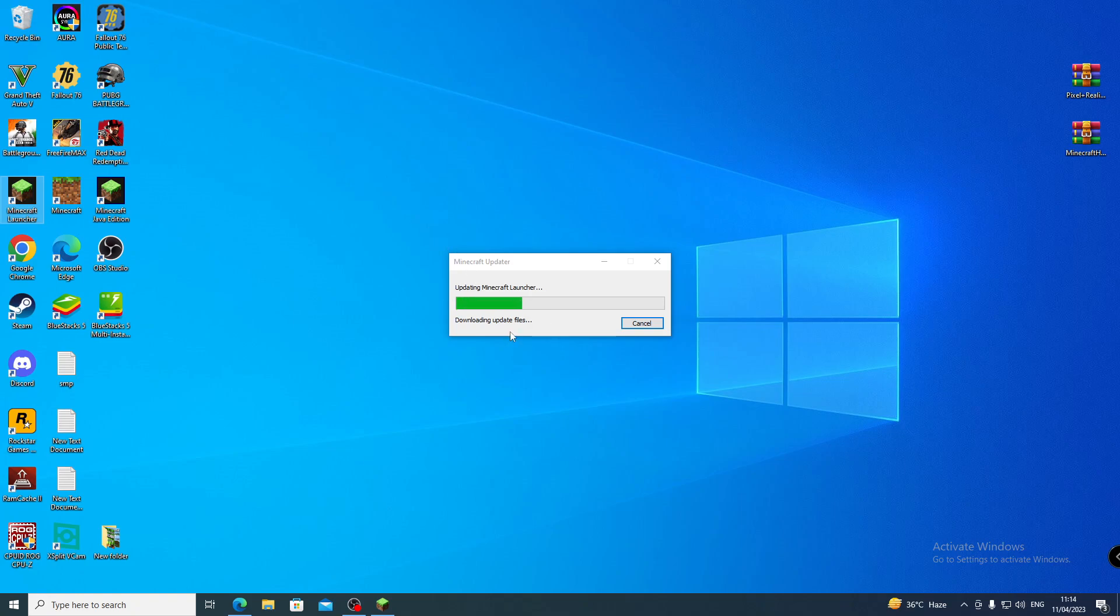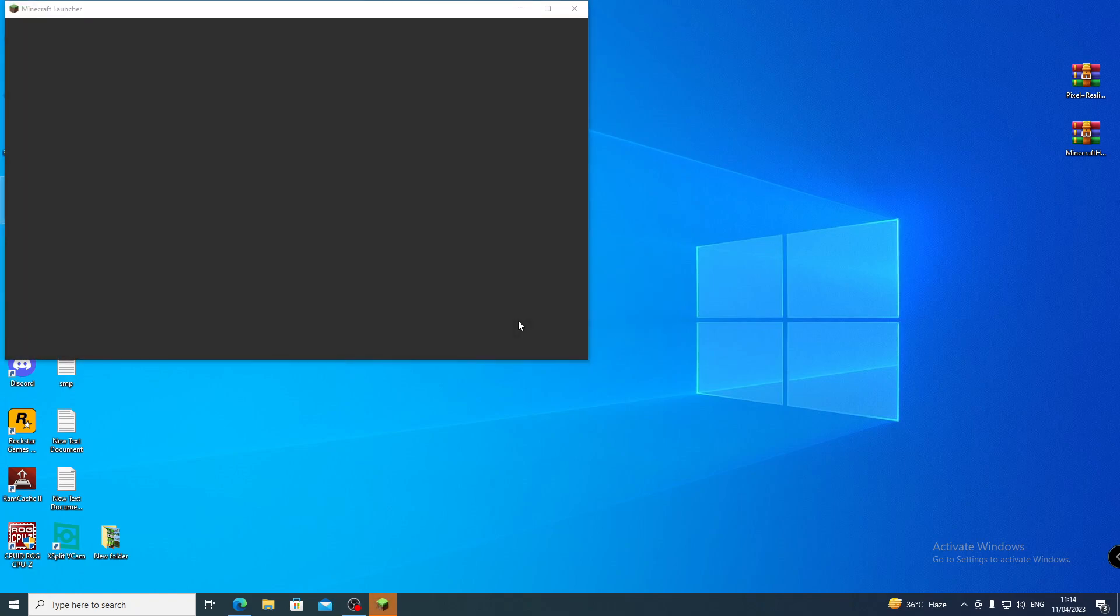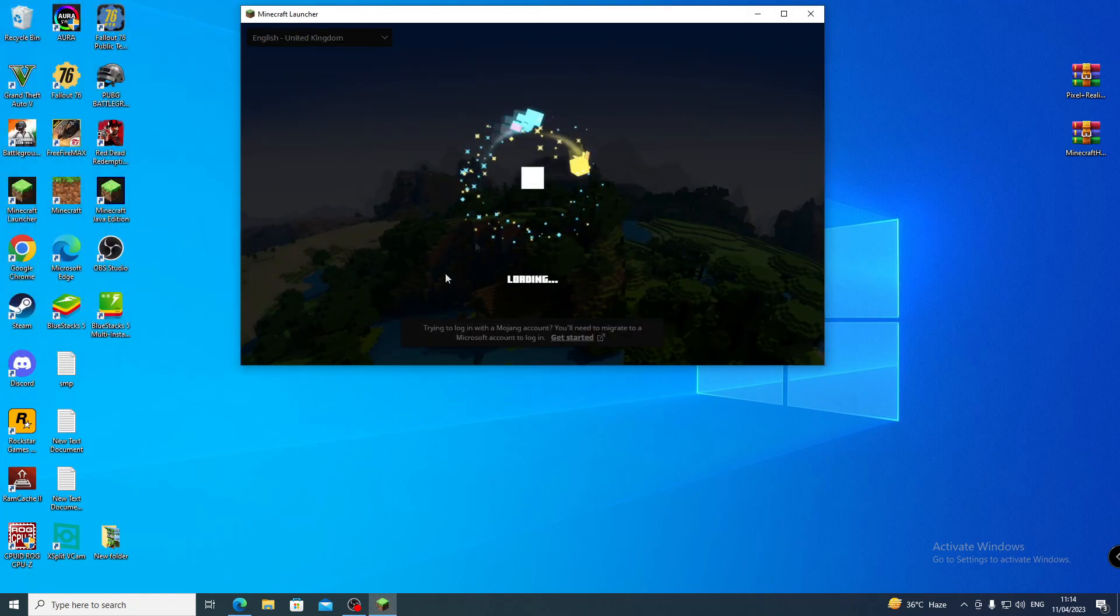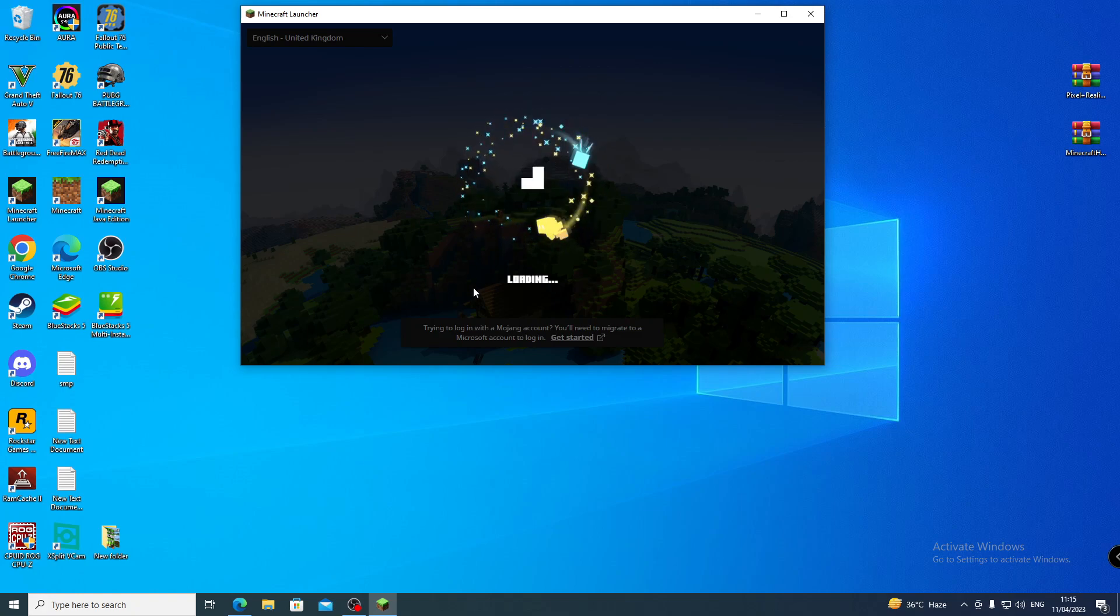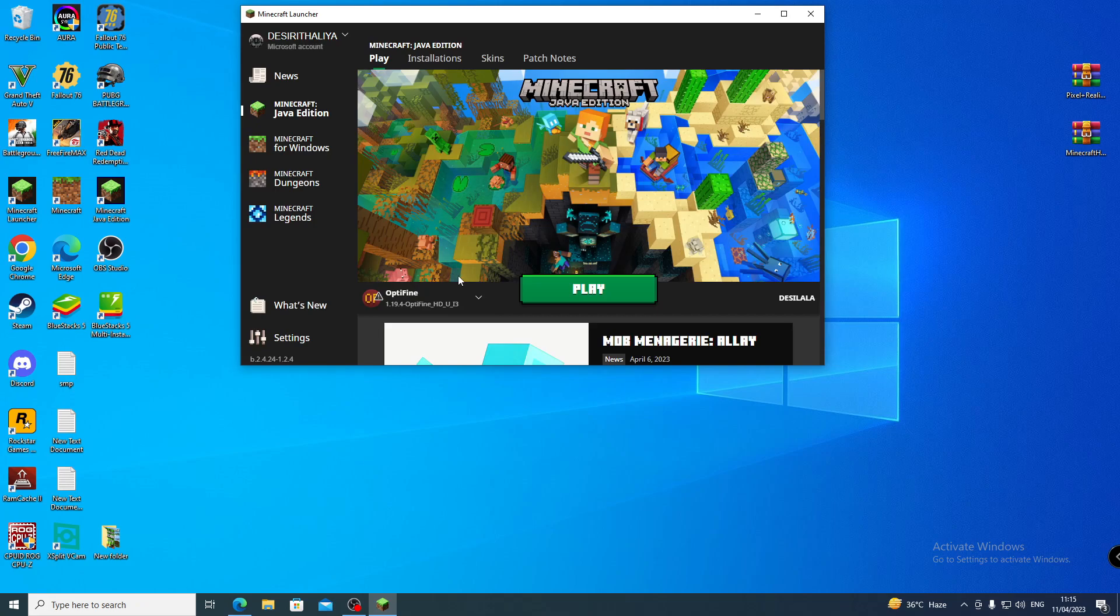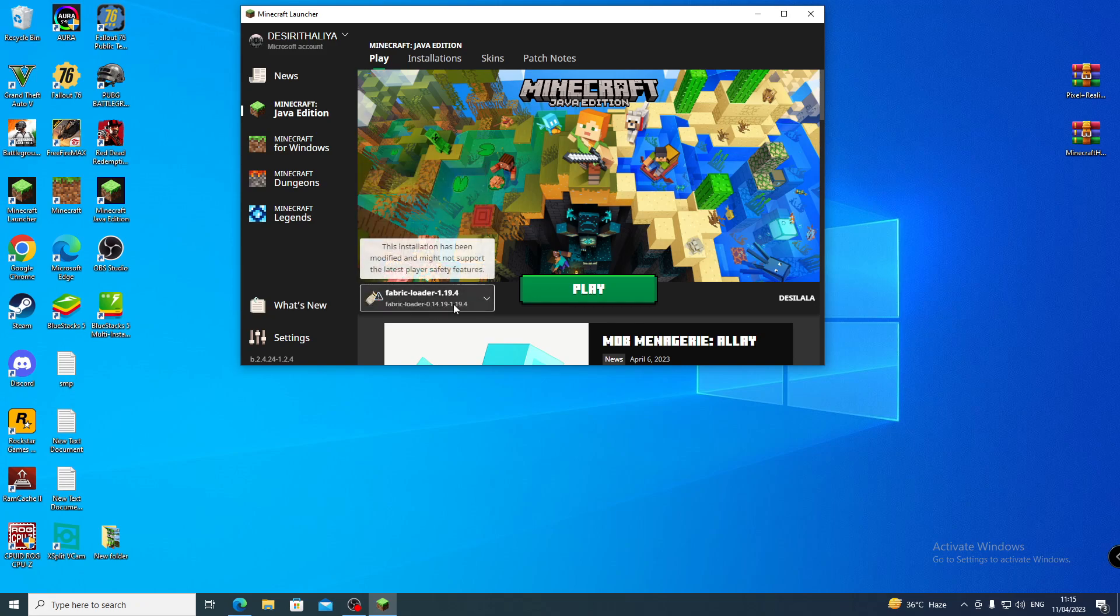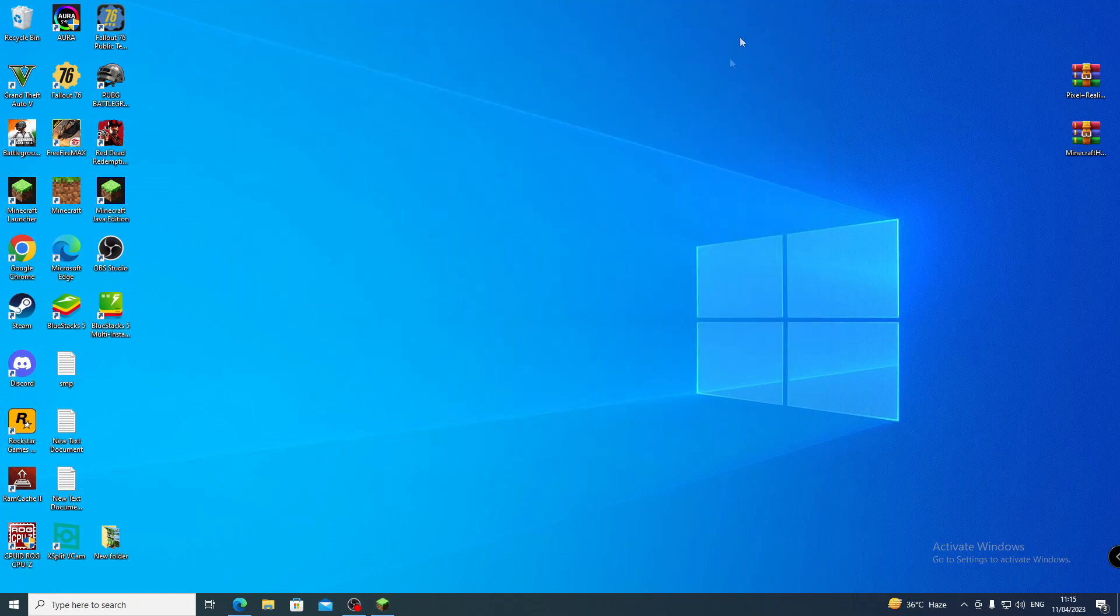It's loading, maybe there's an update, I don't know. So guys, the game has opened finally. The launcher has opened now. Now select from here, I've selected Fabric Loader, and directly play.